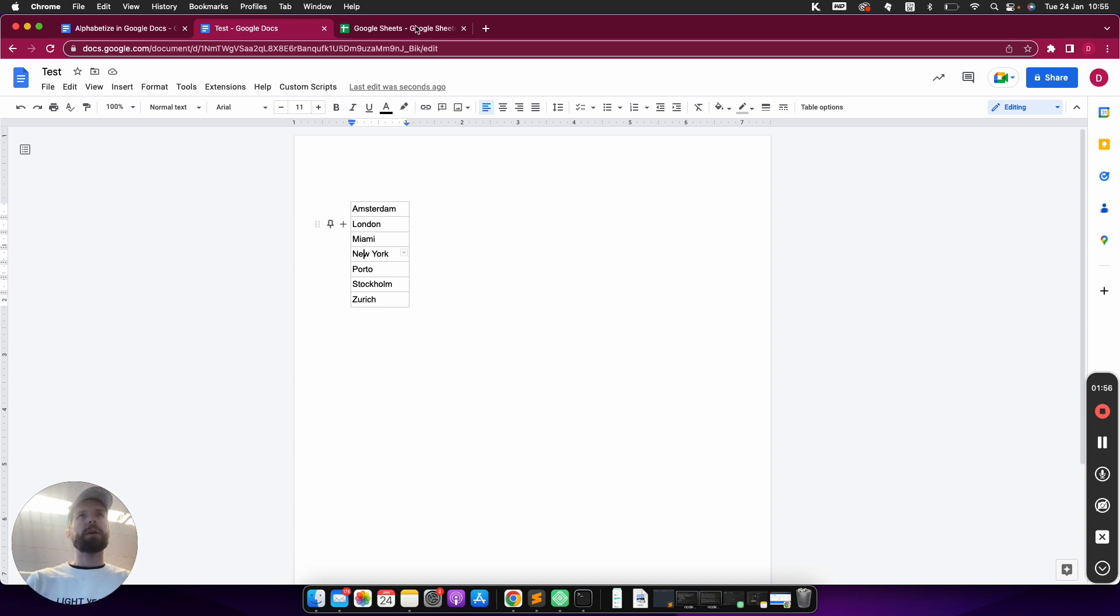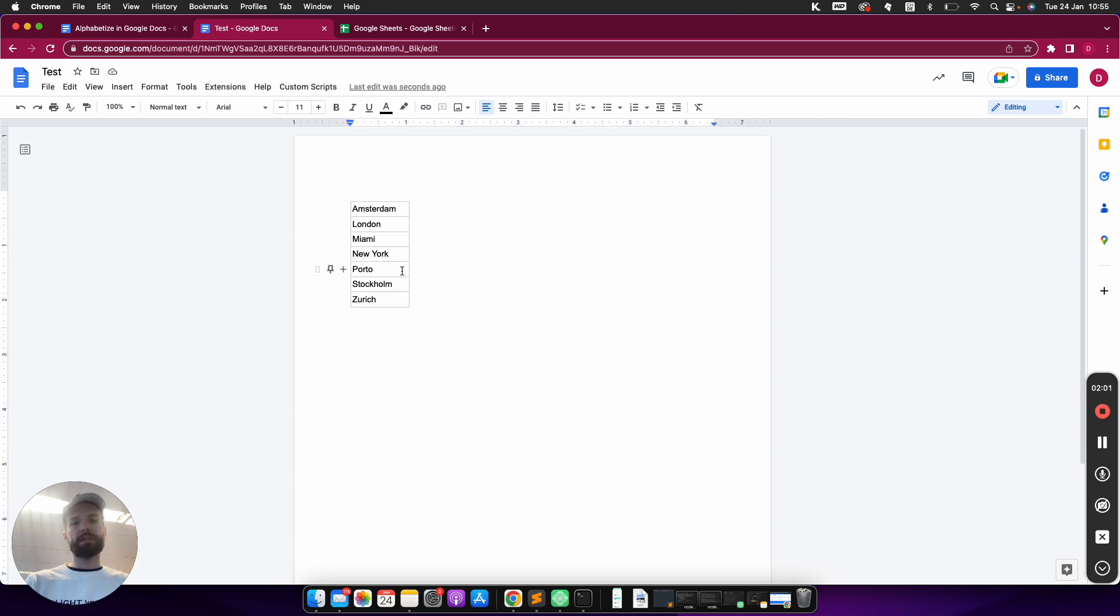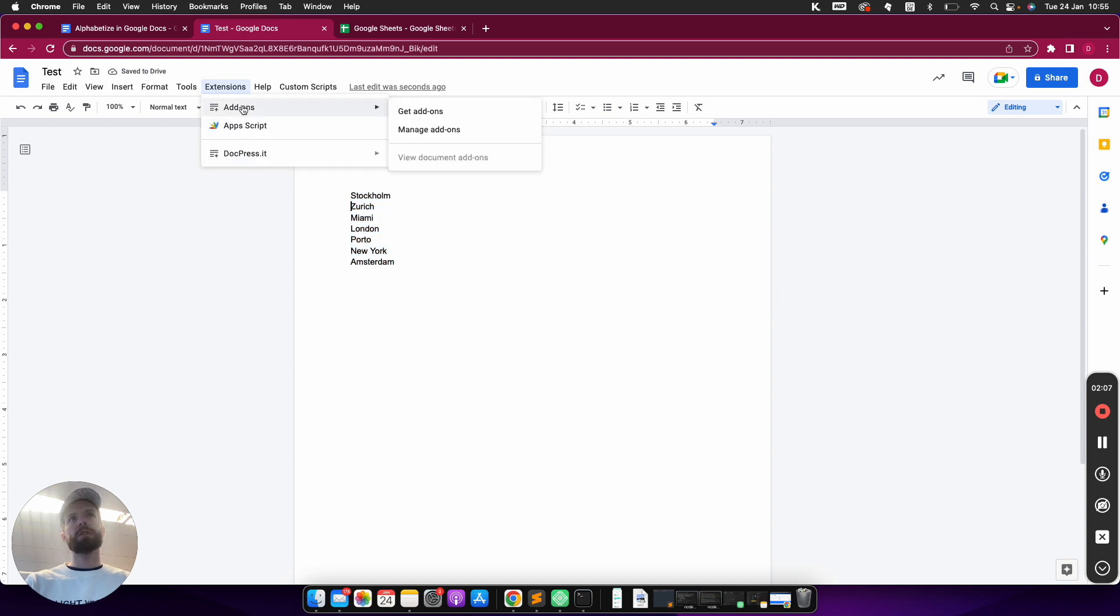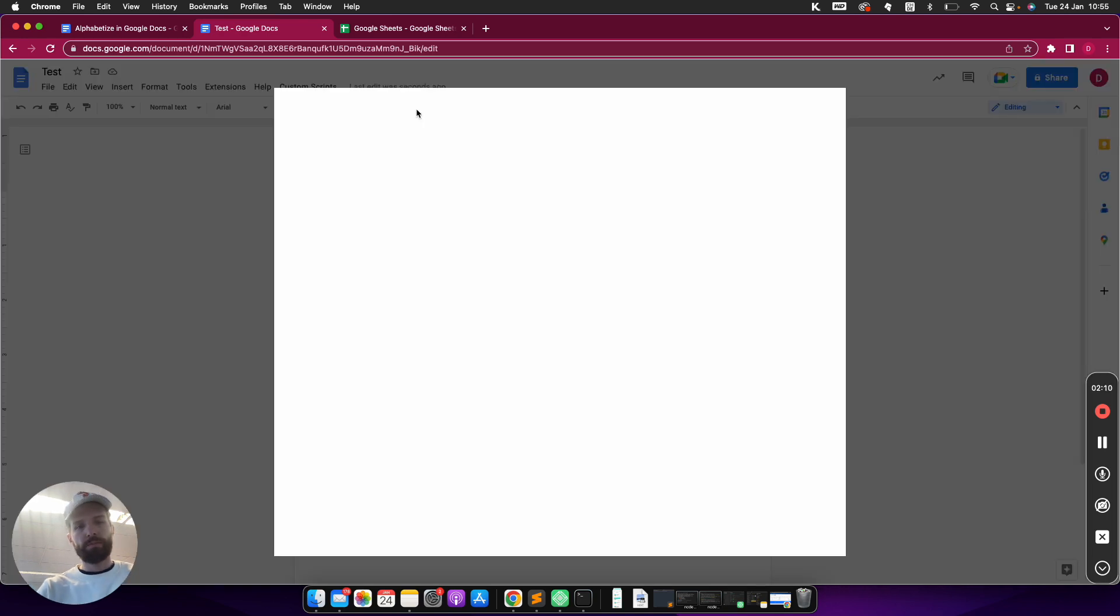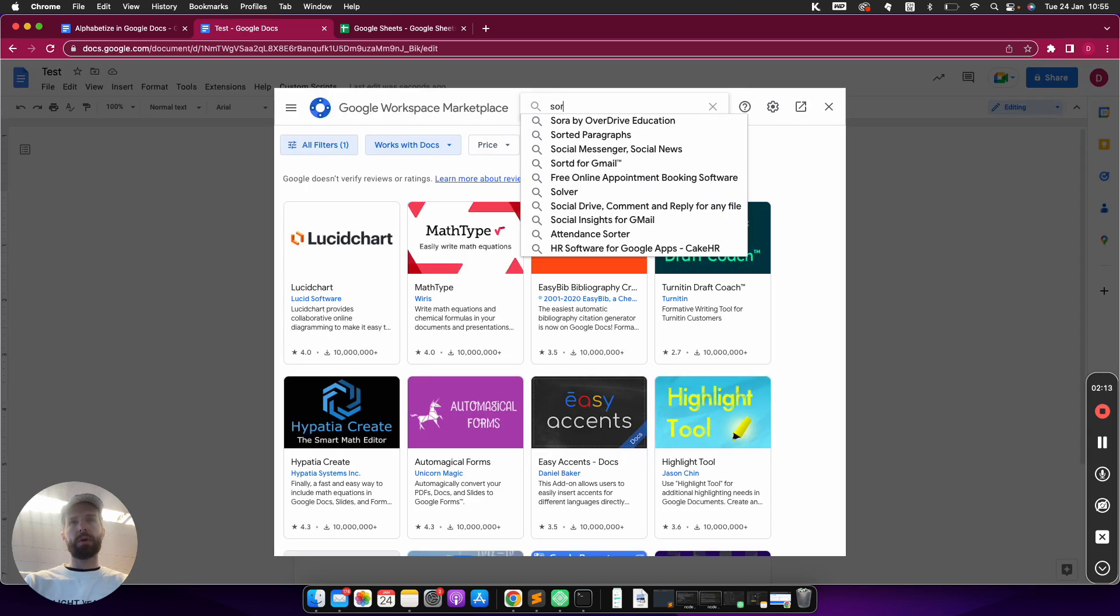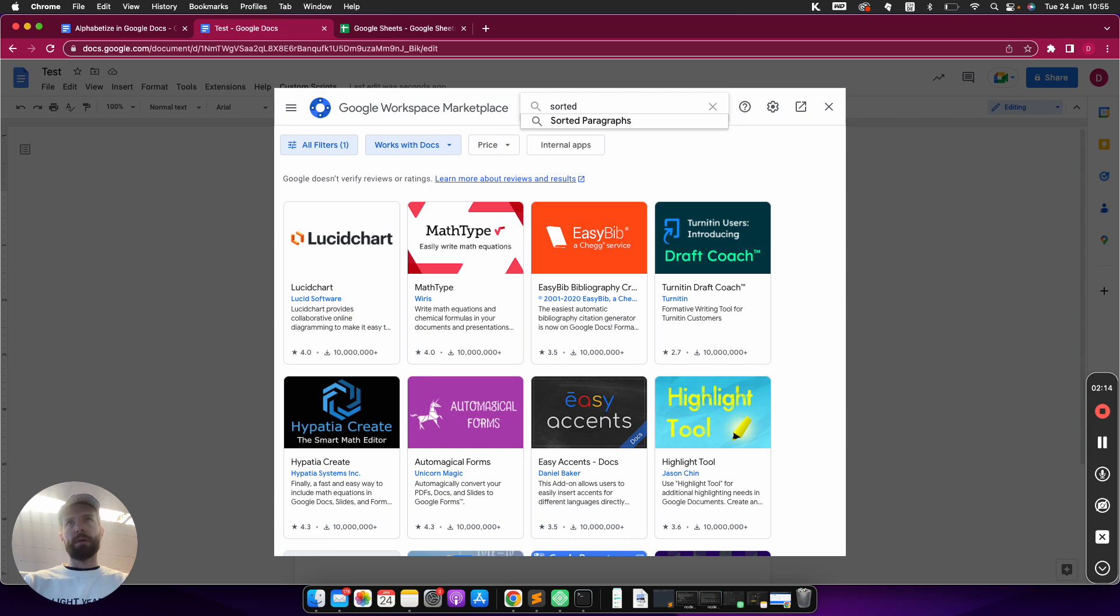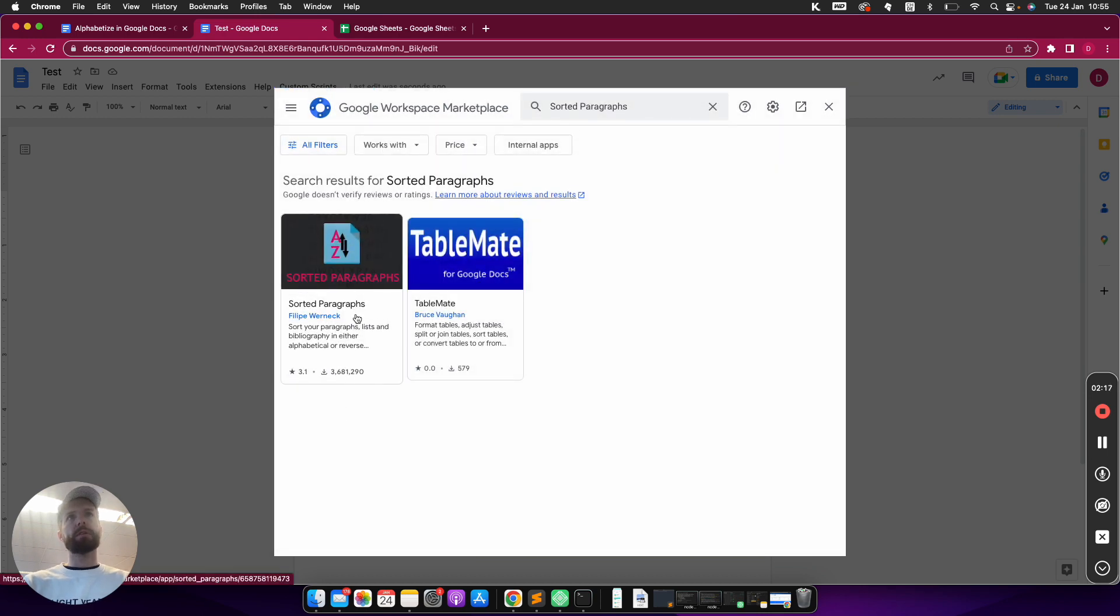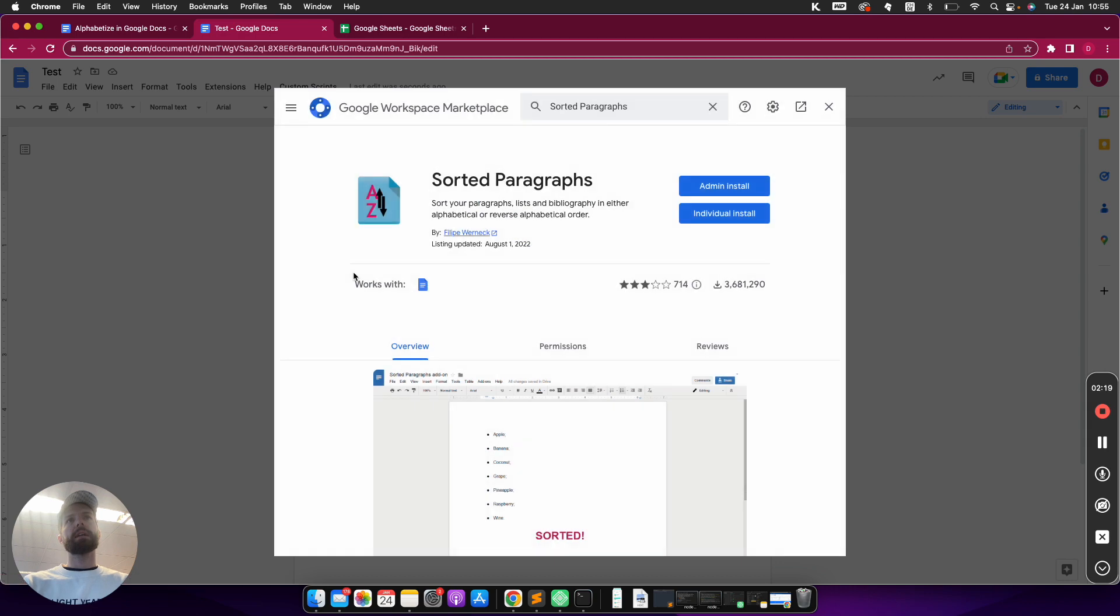So there is an extension that is called Sorted Paragraphs and I'm going to install it. I'm just going to go back here and I will add the extension here under Extensions, Add-ons, Get Add-ons, and then I'm looking for Sorted Paragraphs. It has a couple of million installs already, so I just click on it and install it.